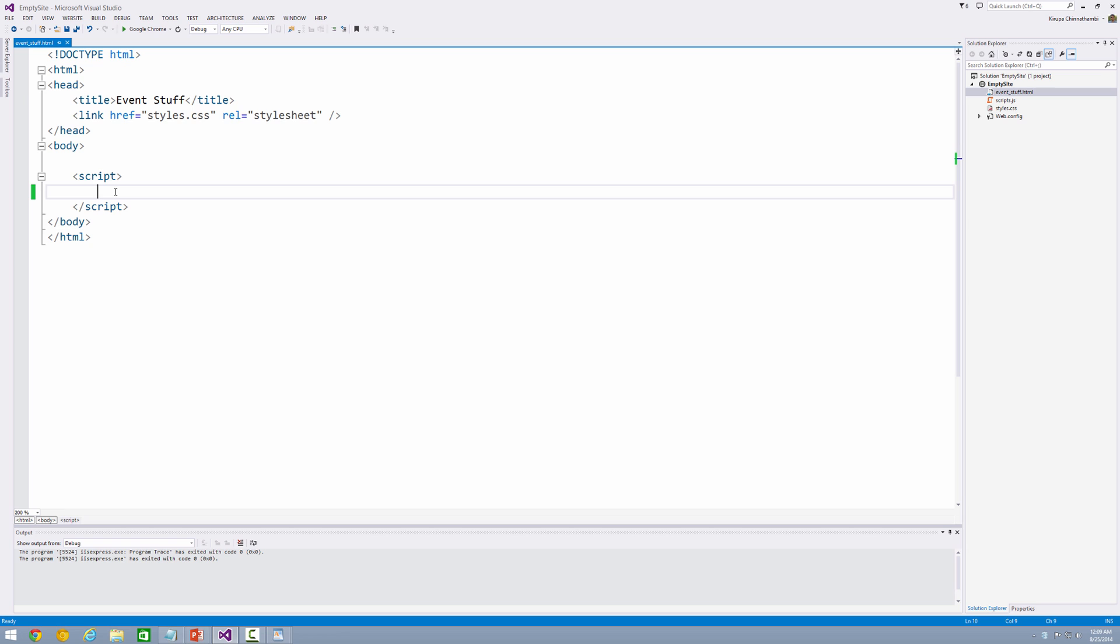So what I want to do is this. I have a blank page. And I want to specify some code. I want to write some code that specifies when I click anywhere in my page, I want the background color of that page to change. So let's go ahead and take a look at how it's going to happen.